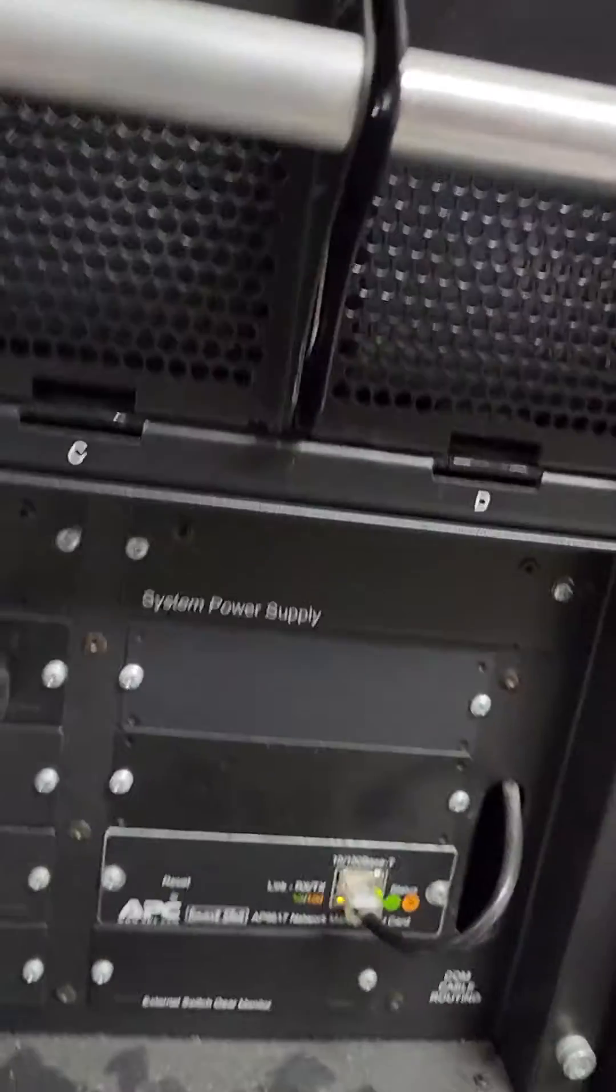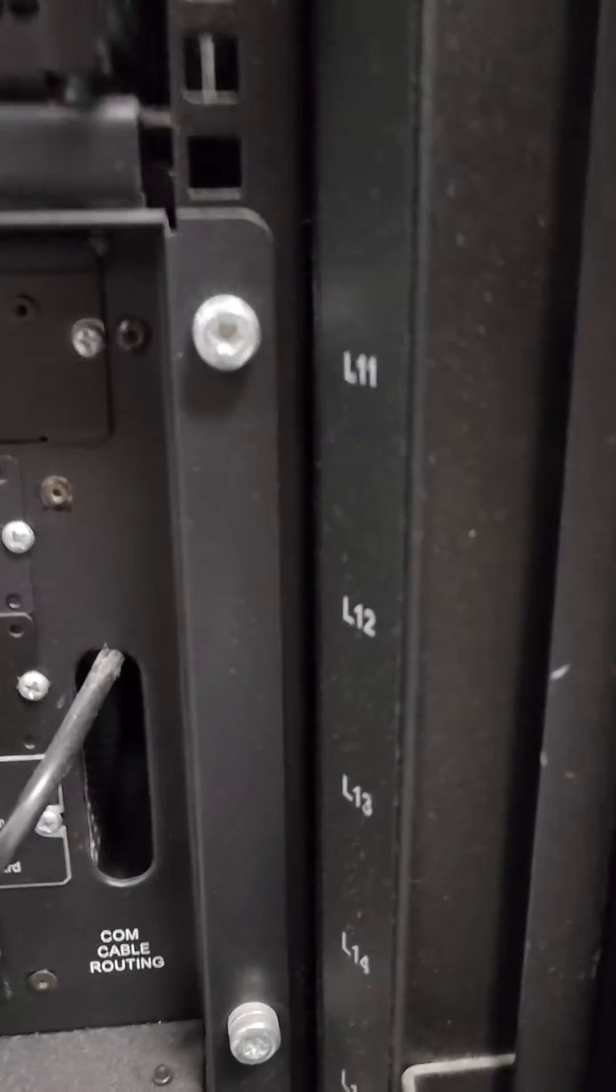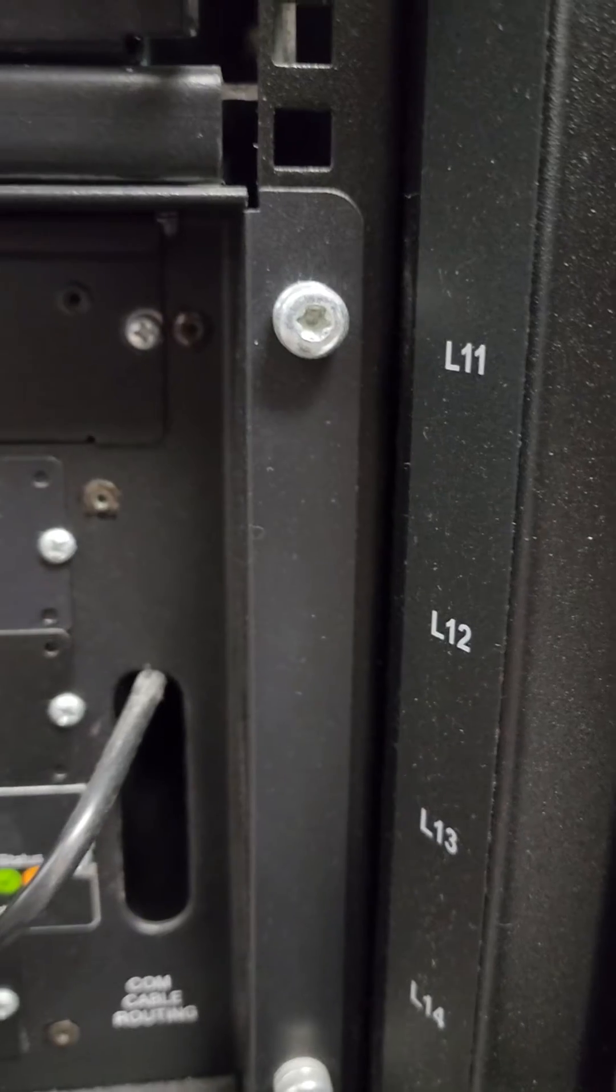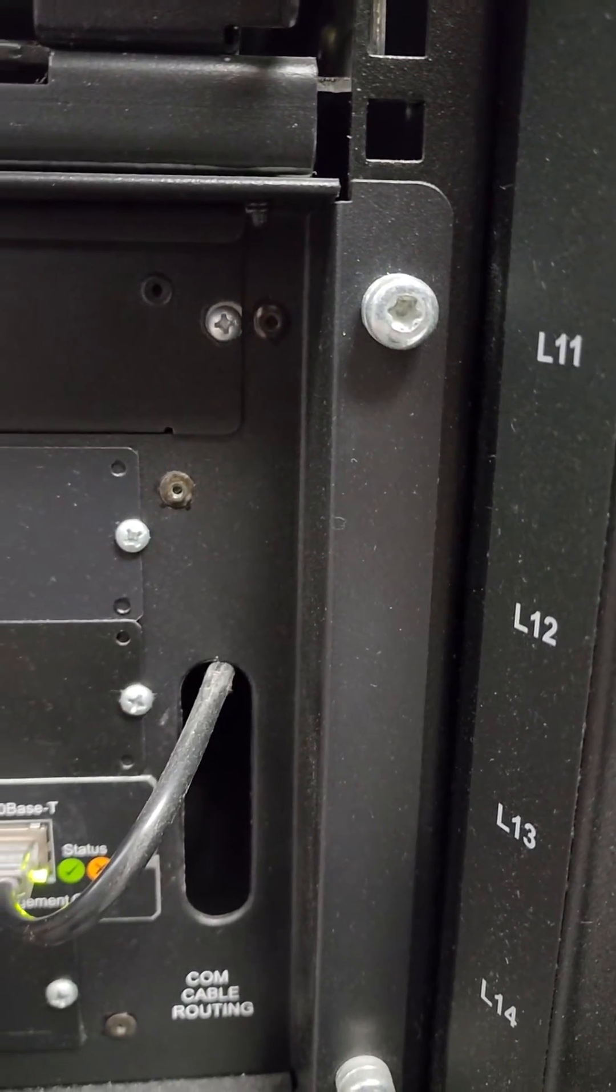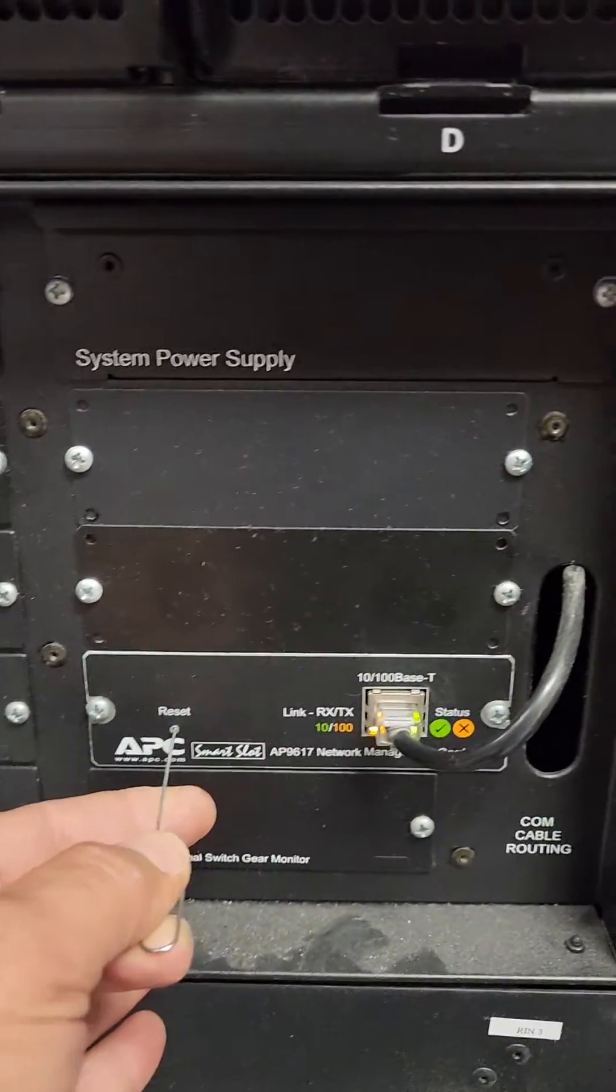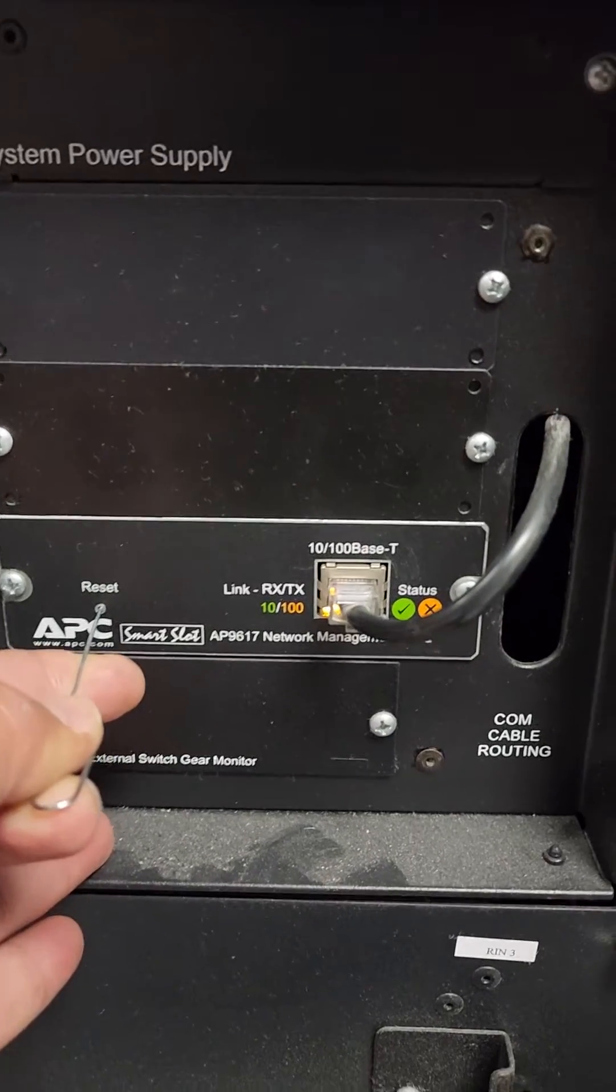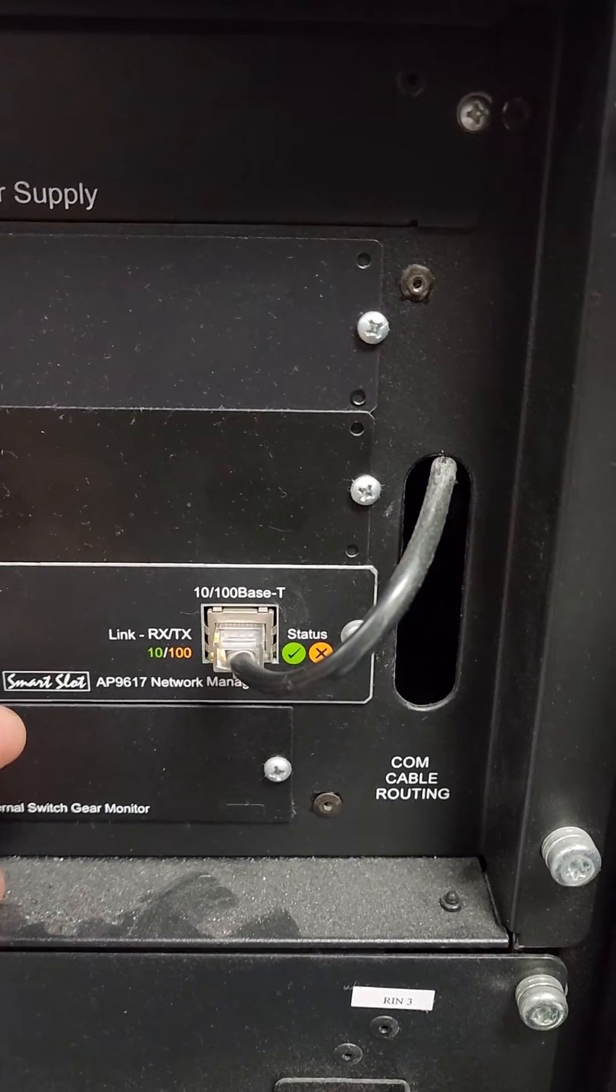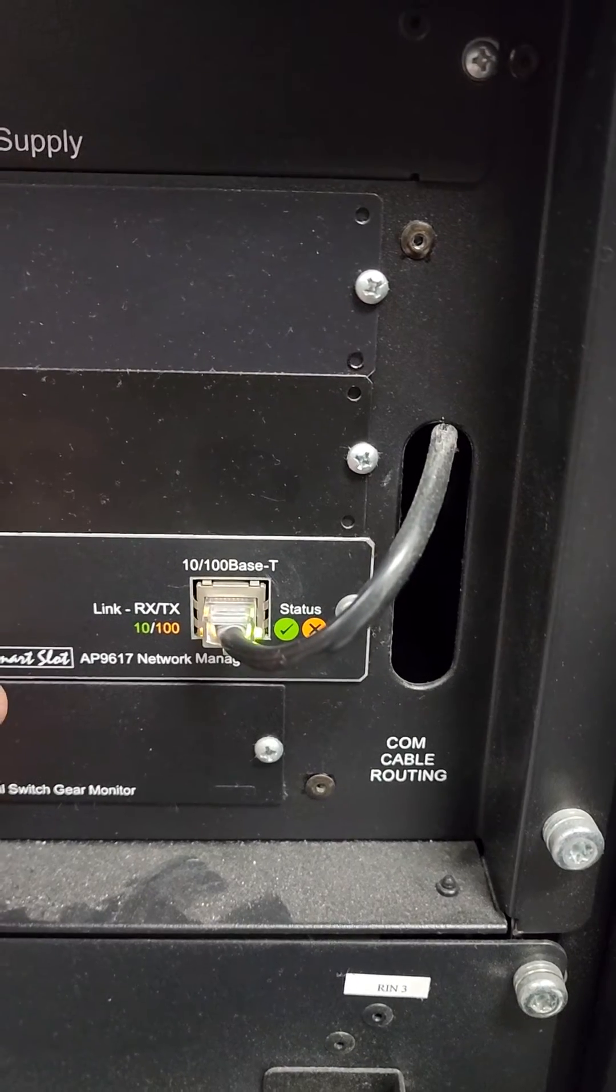Then you're going to need to reset this. So just hold it until it stops flashing the network card. Then one more time.